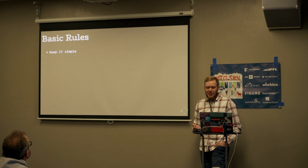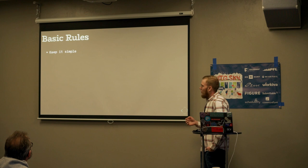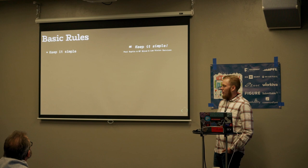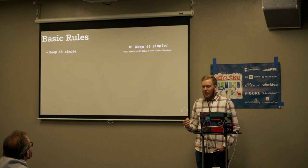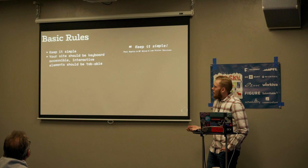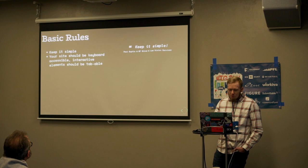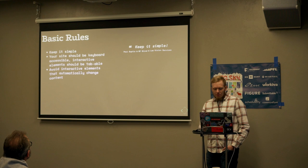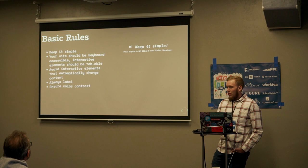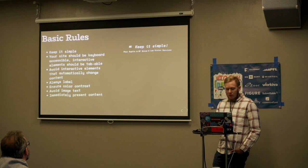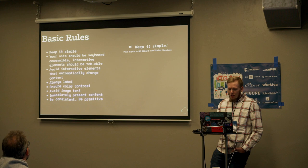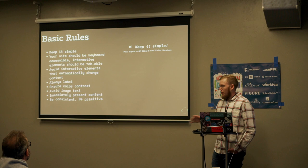To start with, I'd like to give you guys a basic set of rules that take care of most things. Keep it simple. Keep it simple is one of those things that was echoed to me by Paul Subtic at Montana Blind and Low Vision Services. You should avoid interactive elements that automatically change content. You should always be labeling. You should ensure color contrast. You should avoid image text. You should immediately present content to the user. And lastly, you should be consistent and be primitive. We're going to talk more about all of these later.